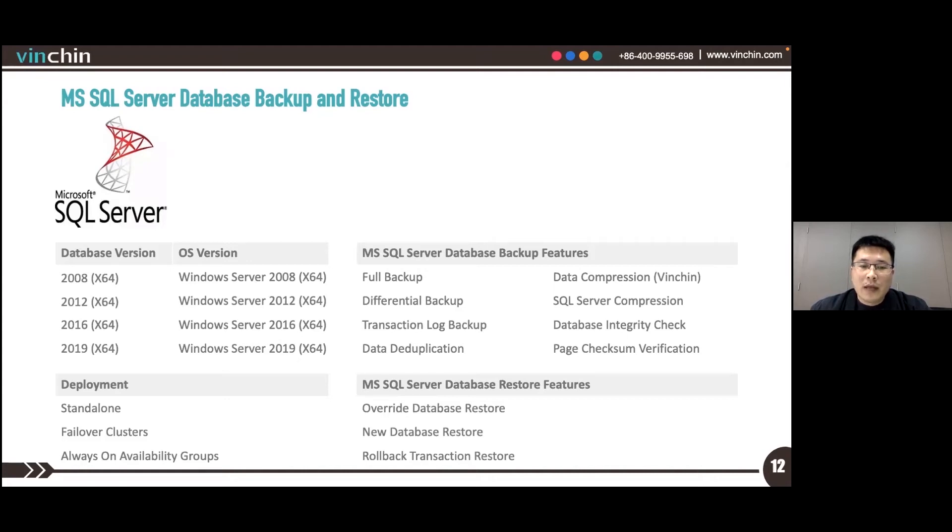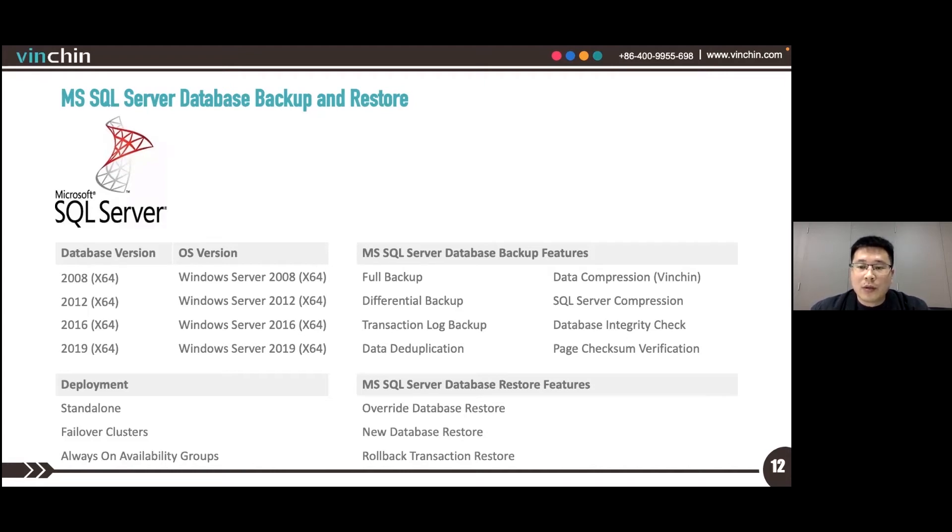The backup granularity for SQL Server is different from MySQL and Oracle. It's on the database basis.